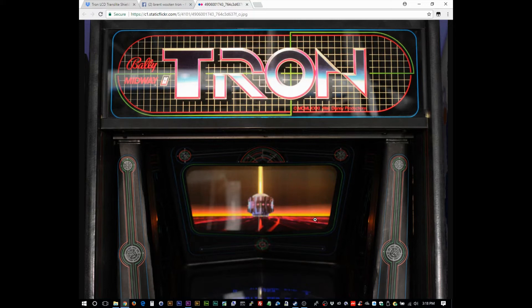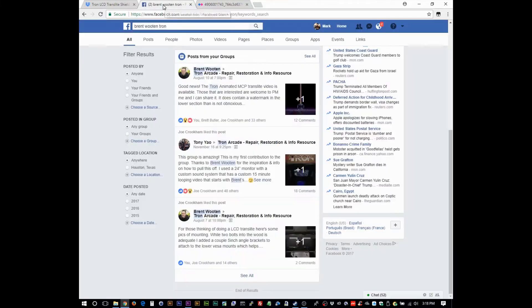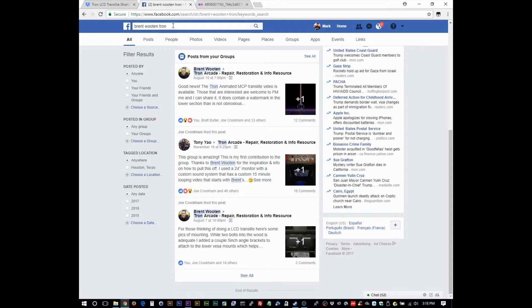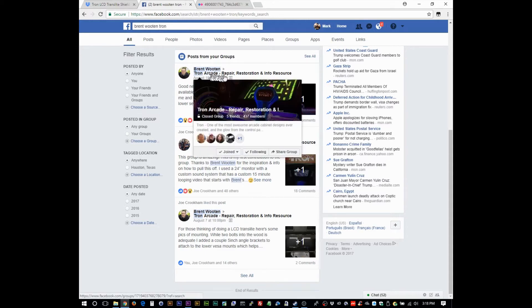Brent Wooten, a guy on Facebook, if you want to look up his articles that he published, they're all in the Tron Arcade Repair Restoration and Info Resource page. That was a mouthful.